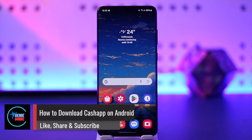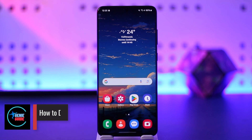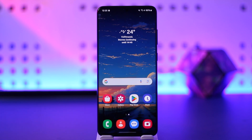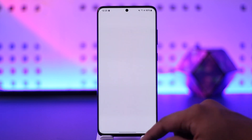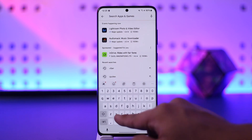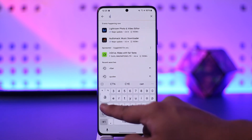Hey everyone, welcome back to the channel. In today's video we're going to learn how you can download Cash App on Android. Make sure to watch the video till the end. It's very very simple — open up your Play Store and simply search for Cash App.